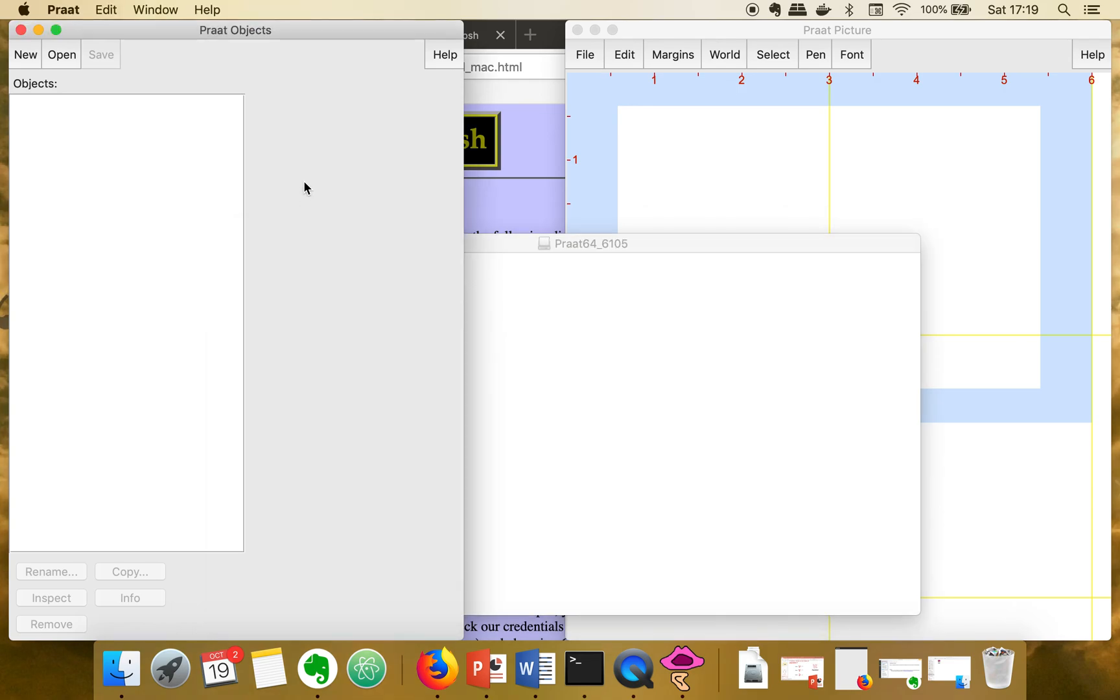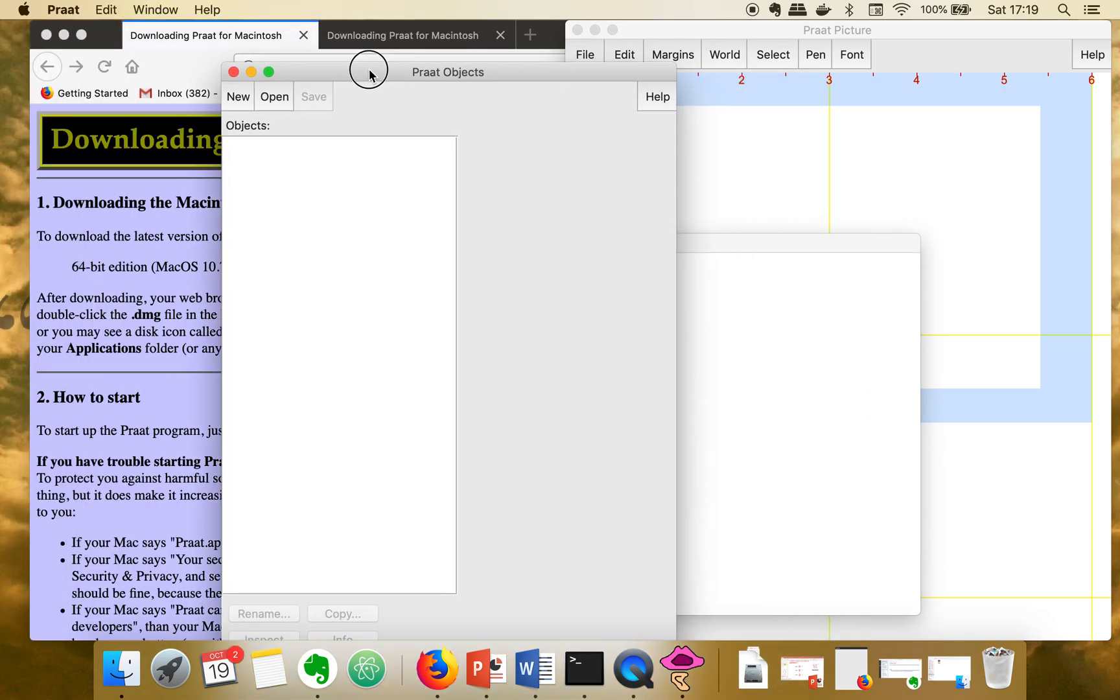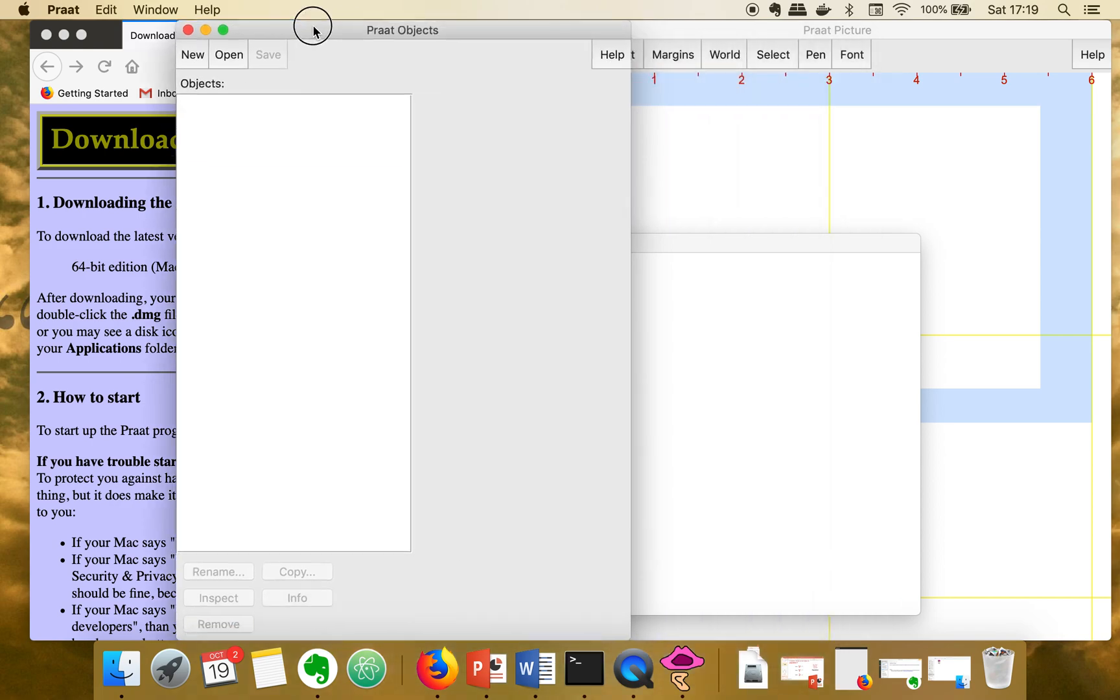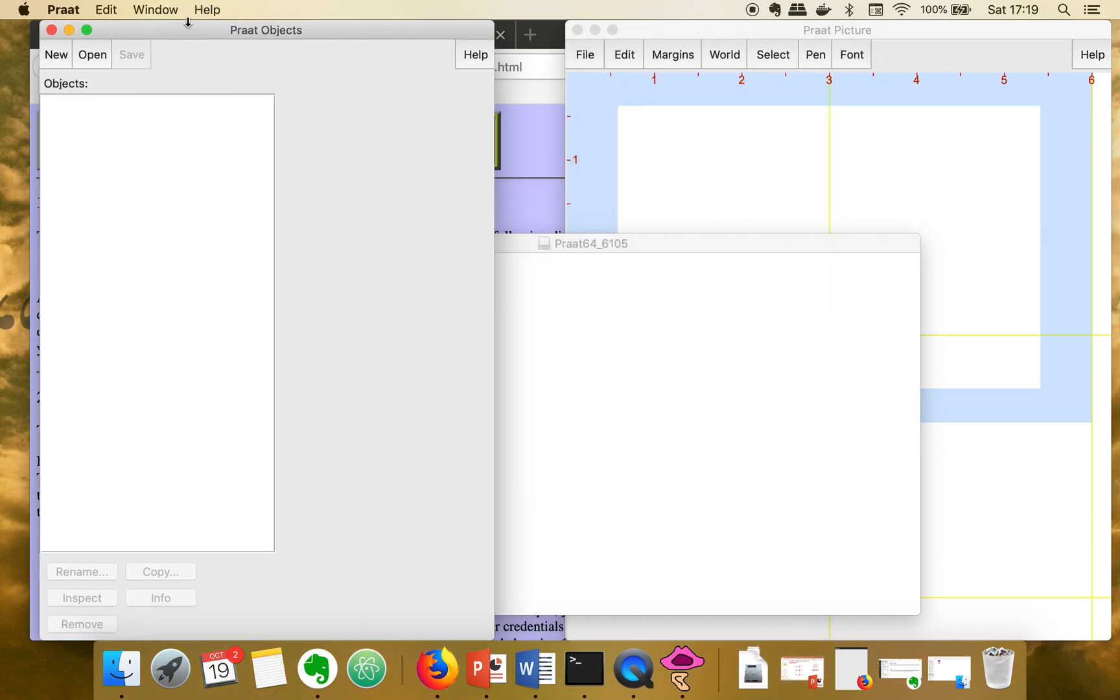Open. So this is the tool, it's successfully running on Mac. In the next video I'm going to show you how to annotate an audio using this tool. Thank you very much for watching.